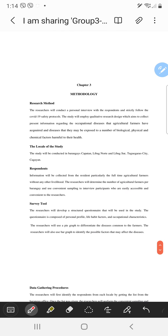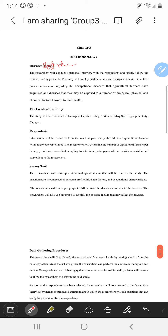Significance, scope — same as the other group. Definition of terms — I don't want to read it. Chapter 2, Chapter 3 — the research design would be qualitative. For locale of the study, you should state why you chose these respondents.